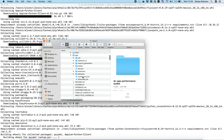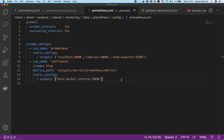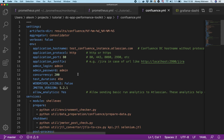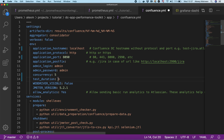Let's open the confluence.yaml file. First, we need to change the application hostname — we will change it to localhost. The HTTP port is 8090, login is admin/admin. We'll use five concurrent users and change the duration to one minute so the test doesn't take too long. We've configured this file and can now launch the tool.